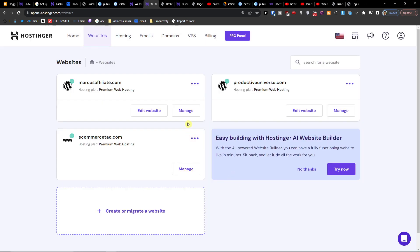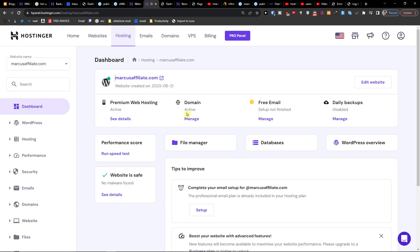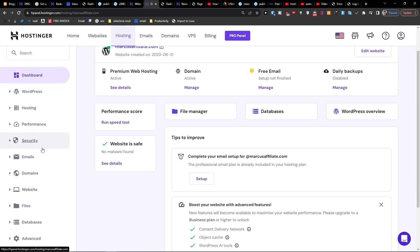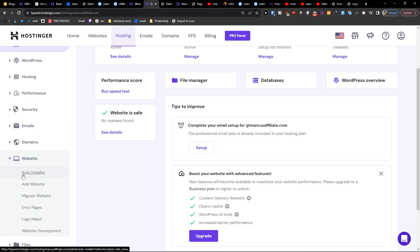The second way: next to 'Edit Website,' under 'Manage Websites,' you're going to click 'Manage.' When you click Manage, come here and find 'Website' and then 'Auto Installer' — click on that.